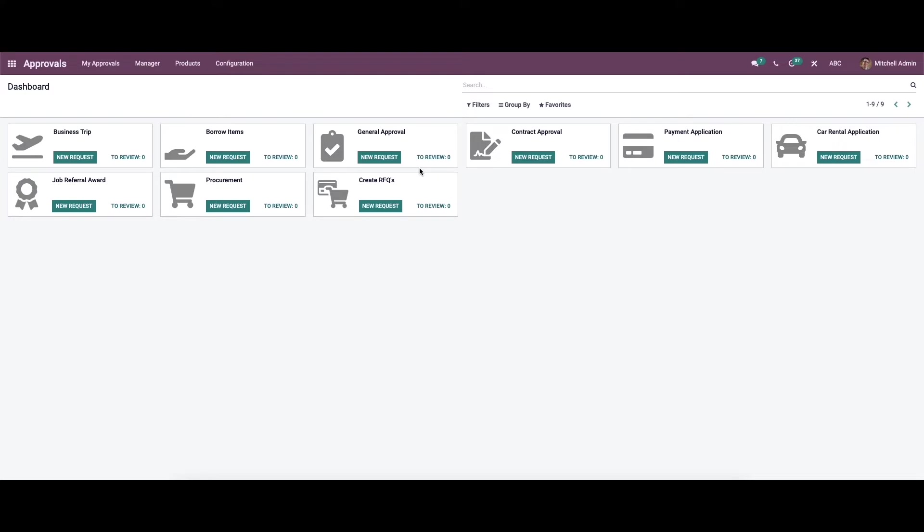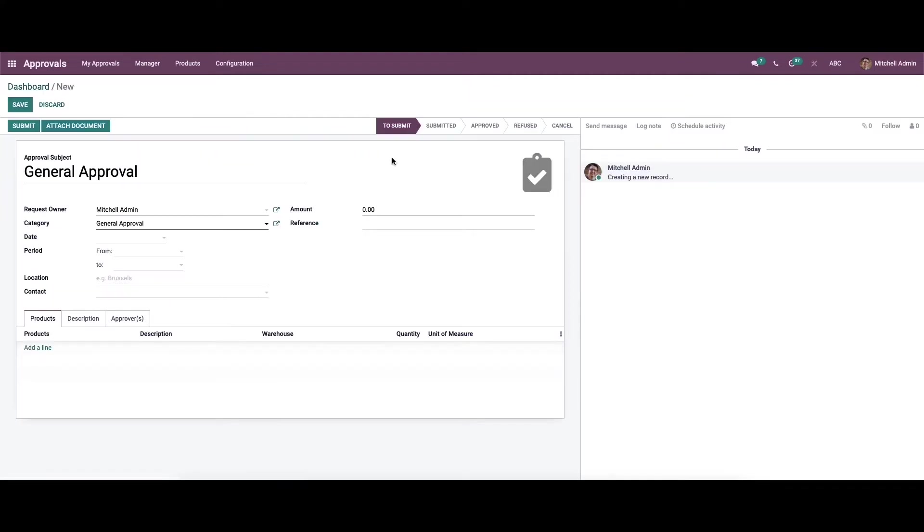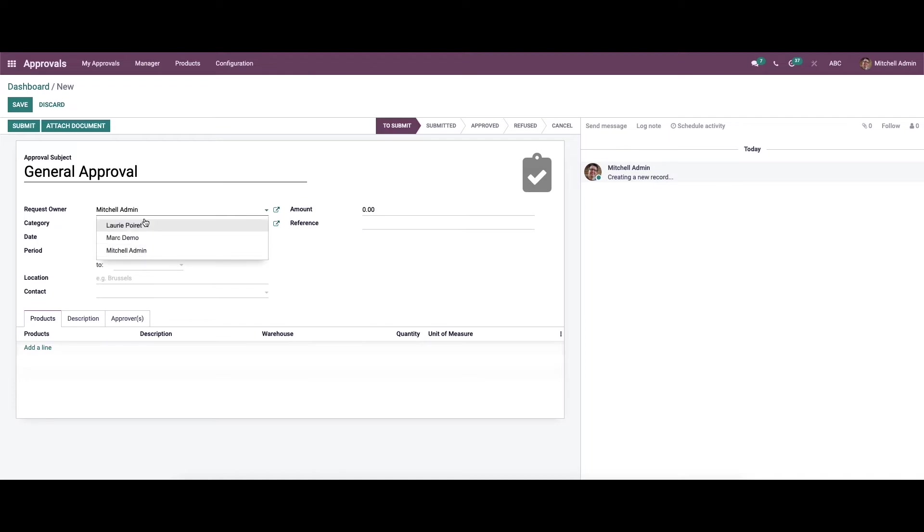To create a new approval request, you can click on the icon here. Here we can provide all the details needed. In the approval subject field we can enter the name of the approval request, and in the request owner field we can mention the name of the employee who is requesting the approval.